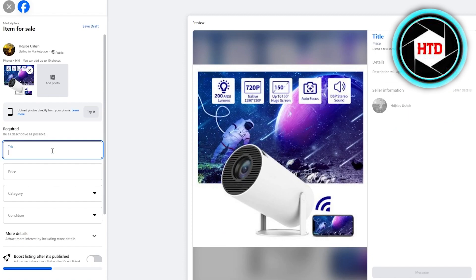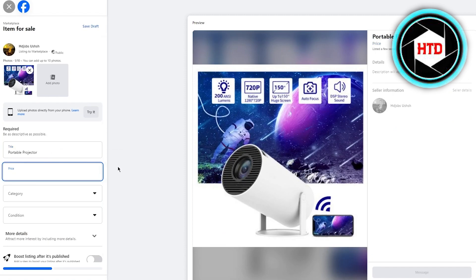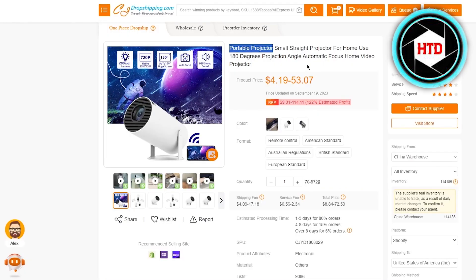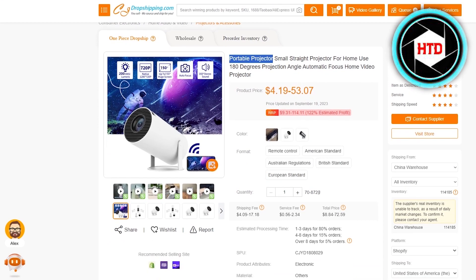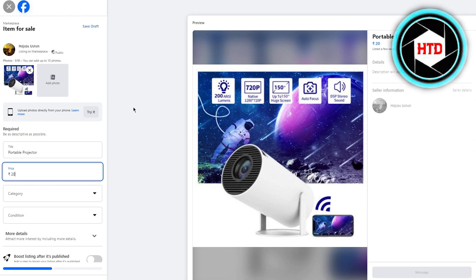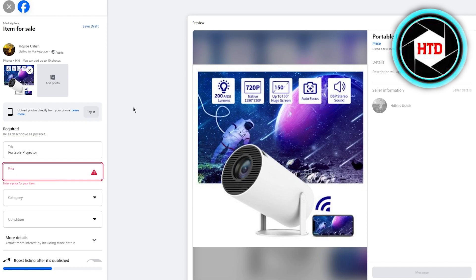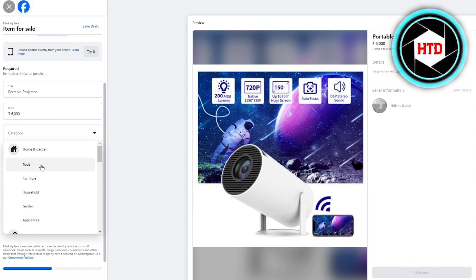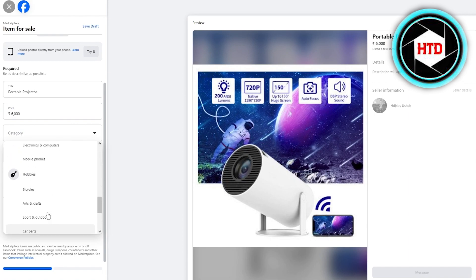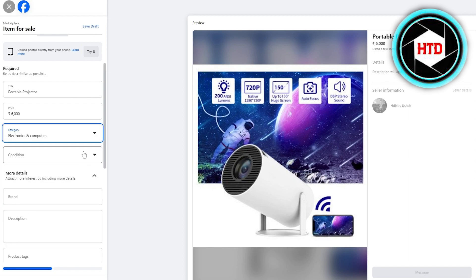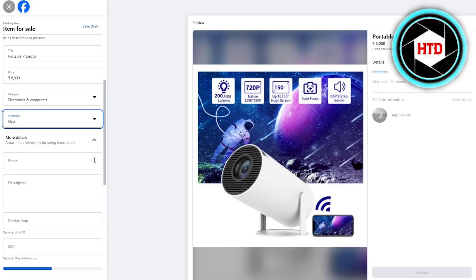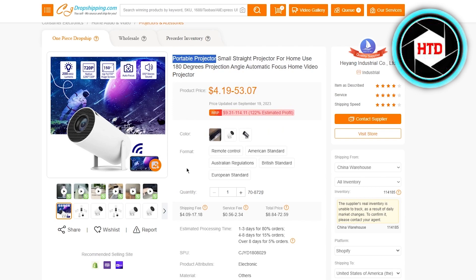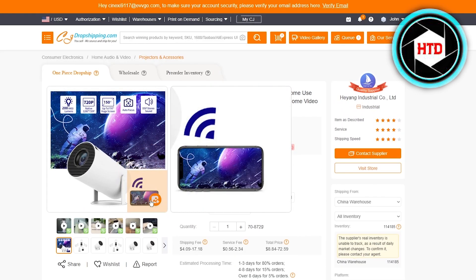Once you've added the product media, add the product title — in this case 'Portable Projector.' Then add the price in your currency. On CJ Dropshipping it ranges from $4 to $53, so I'll round it to $20, which is around 6,000 rupees in my currency. Next, choose a category — this product falls under Electronics and Computers. Then add the condition; since it's new, select 'New.'